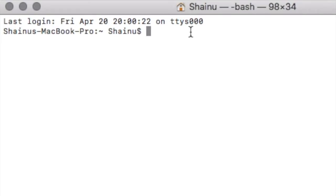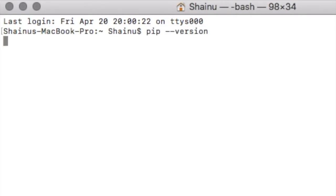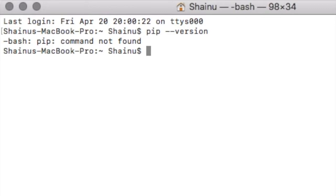So first thing first, let's see if pip is already installed in your Macintosh. To do that, you just got to type in pip space minus minus version, and it would very likely say command not found. But if it does say something as far as the version goes, then that means you can move along.